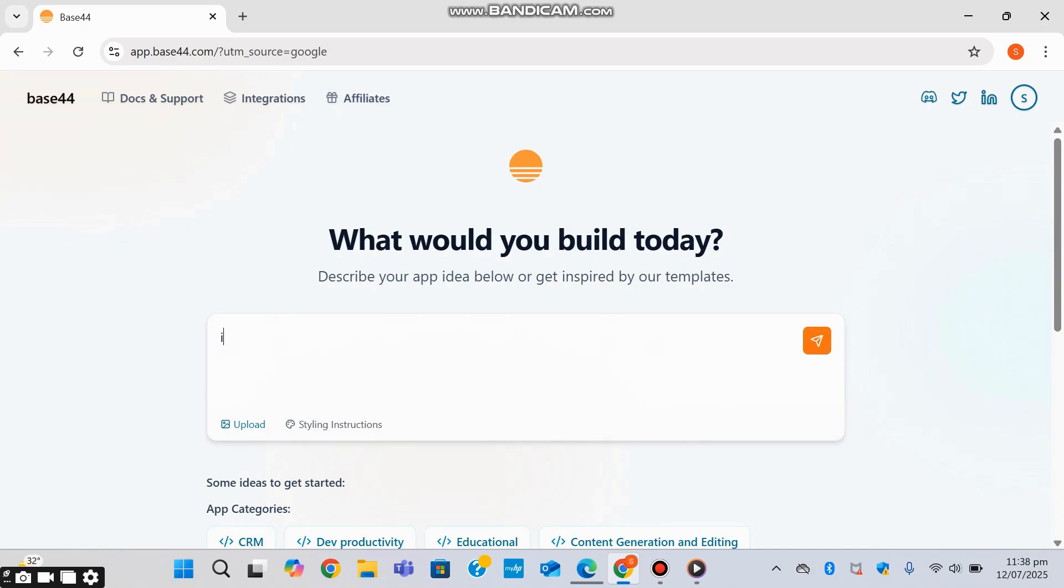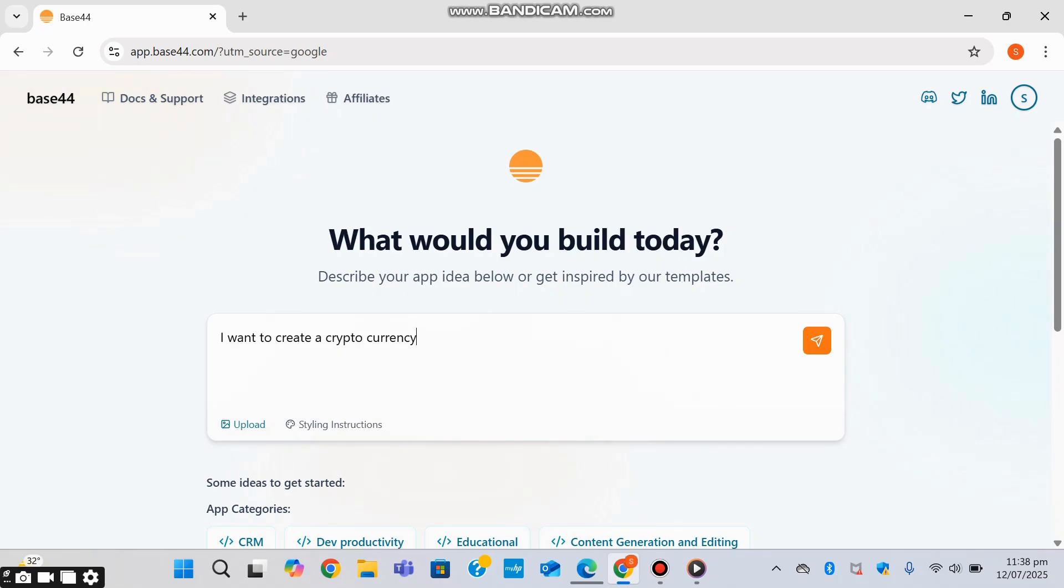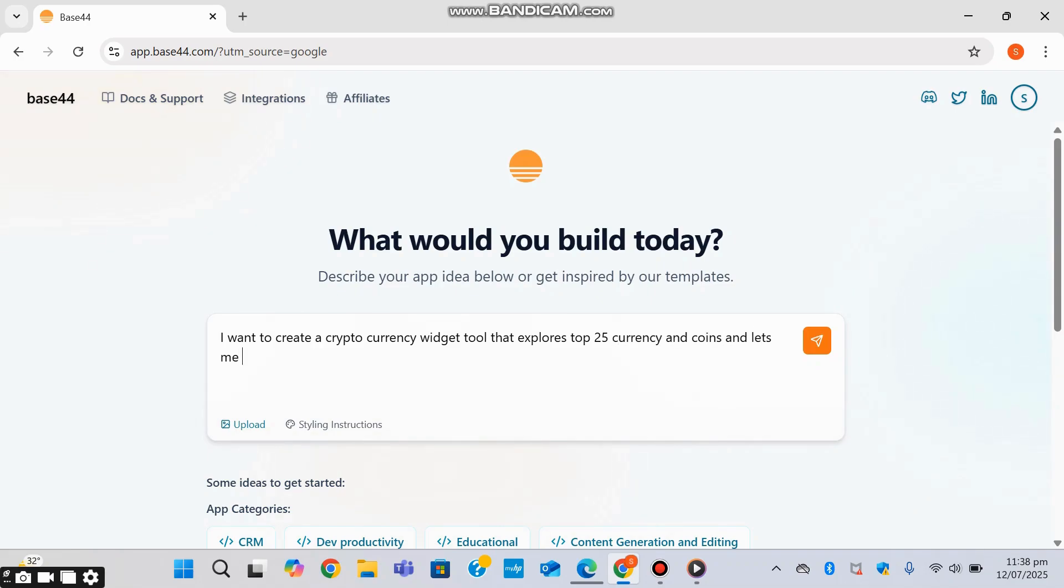So I'm entering: I want to create a cryptocurrency widget tool that explores the top 25 cryptocurrencies and lets users trade through trading apps like Binance.